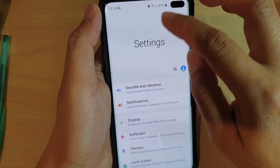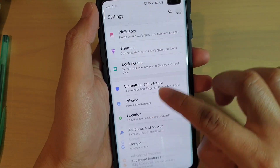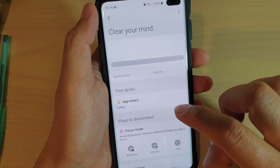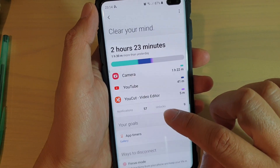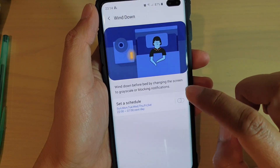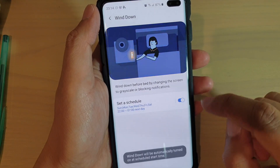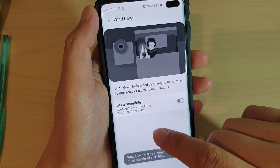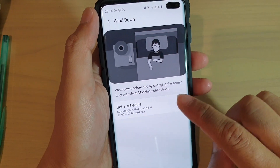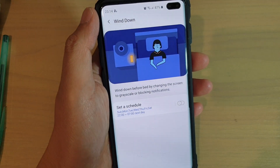Another way you can do it is go into Settings, then go down to Digital Well-being and Parental Controls. Then in here, make sure you tap on Wind Down and ensure Wind Down is switched off. If Wind Down is switched on, you can see the screen now go to black and white. So make sure you turn off Wind Down, as it can cause your screen to go black and white.